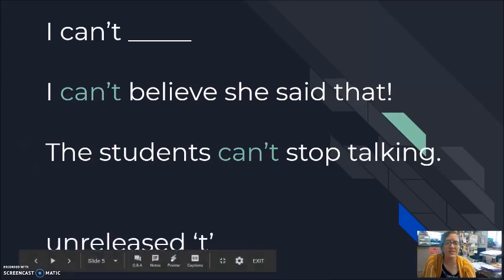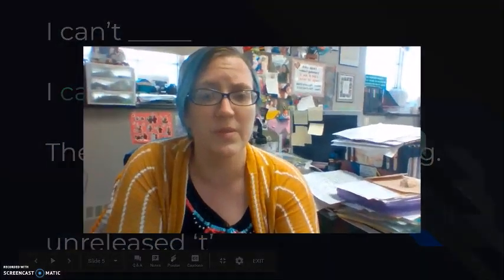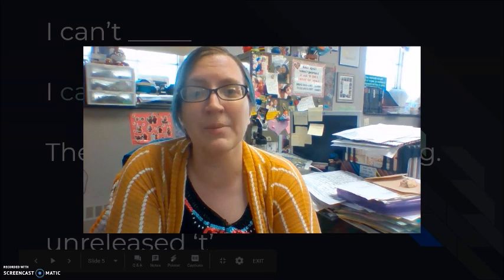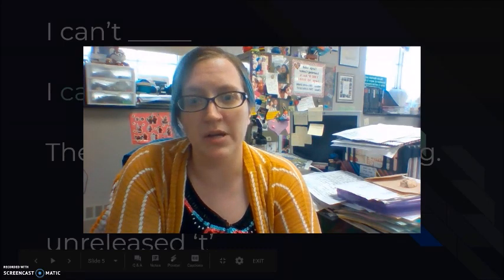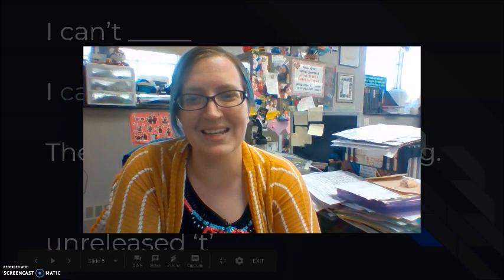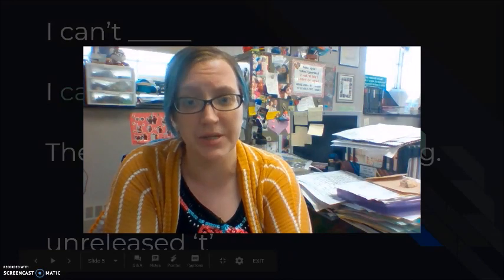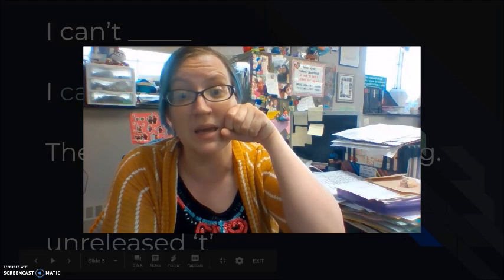Also, you don't hear the sound of the T for can't. This is what we call unreleased — I keep the T in my mouth, I'm not releasing the air. I can't. I can't believe it. They can't stop talking. I'm not releasing that T; I'm keeping that T inside. I can't believe it.